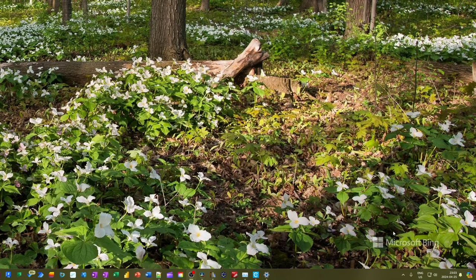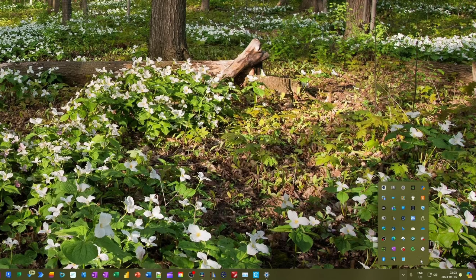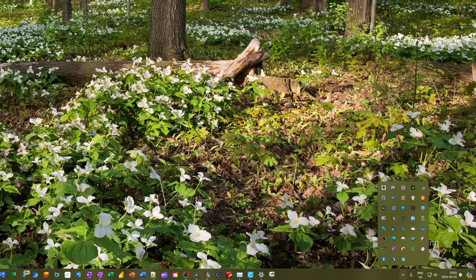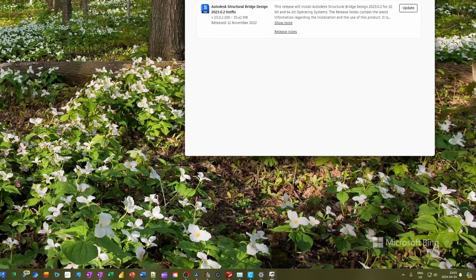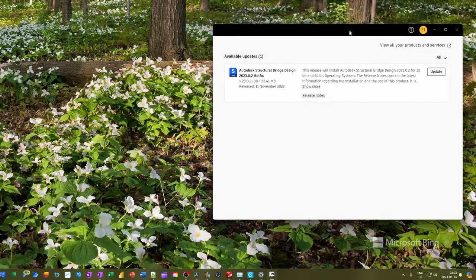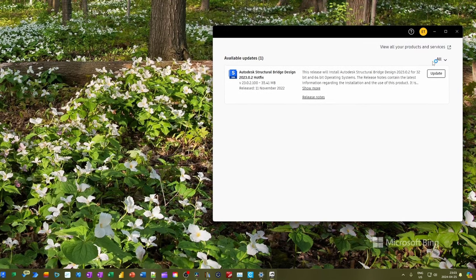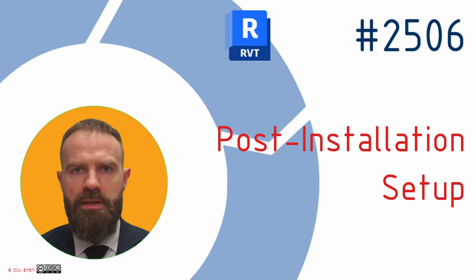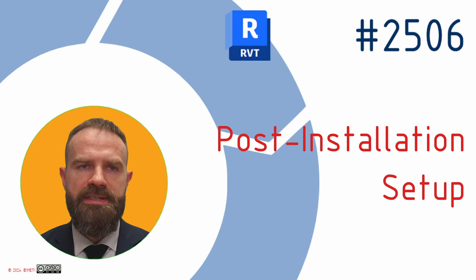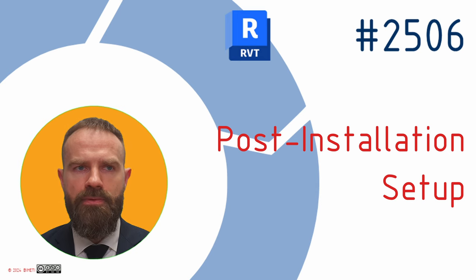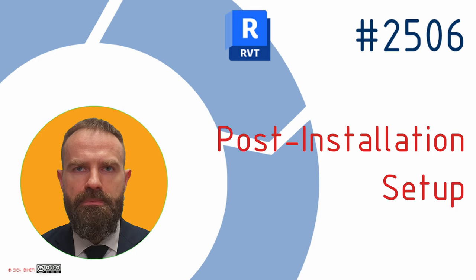Lastly, check for any updates. Autodesk frequently releases updates to improve functionality and fix bugs. Go back to the Application menu, select Check for Updates, and install any that are available. This ensures you are working with the most up-to-date version of Revit. Your Revit 2025 is now set up and ready for you to start creating. Let's move on to troubleshooting any common issues you might face.